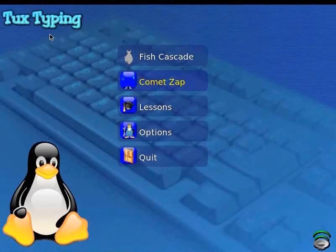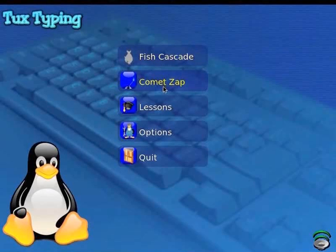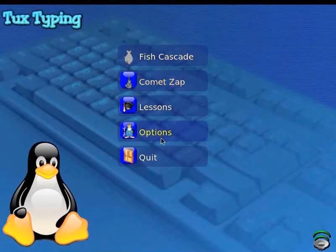The Tux Typing interface comprises the following menus: Fish Cascade, a gaming zone; Comet Zap, another gaming zone; Lessons, which comprises different lessons that will teach us to learn characters; Options, which comprises menus that help us to edit words, learn to type phrases, get information on the Tux Typing project, and set up the language; and Quit, to exit the application.